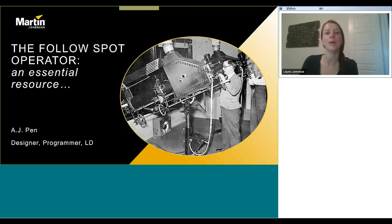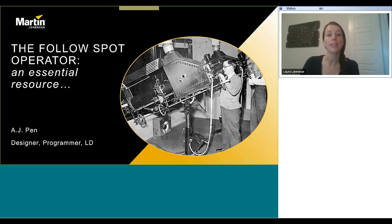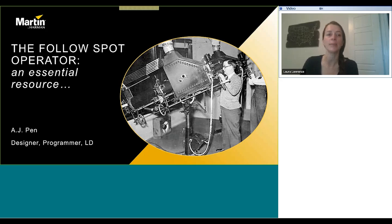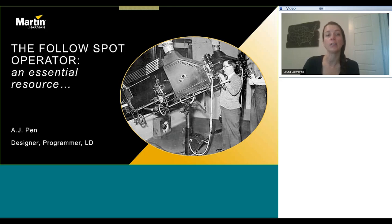Welcome everyone to this webinar, 'The Follow Spot Operator: An Essential Resource,' presented by AJ Penn. My name is Lauren Lawrence and I'm the Global Marketing Director at Harman. Everyone on the call is muted to keep down noise levels, but there is a chat function for questions. This webinar is being recorded and the link will be available a few days after. We also have other webinars taking place over the next few months for audio, lighting, video, and control — check out the learning sessions workshop series on pro.harman.com and Harman Professional University for free on-demand and certification courses.